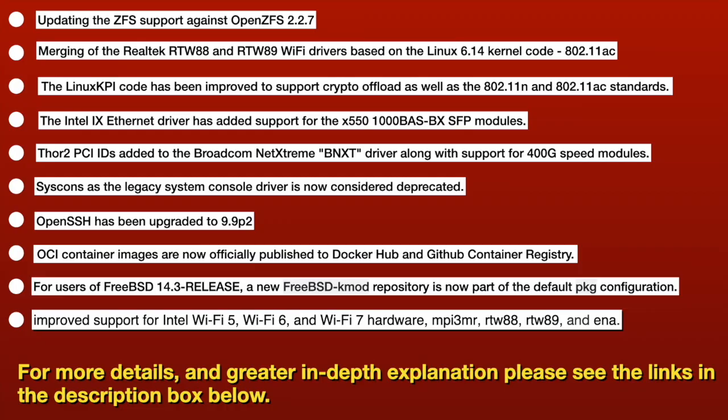For users of FreeBSD 14.3 release, a new kmod repository is now part of the default package configuration. I think we saw that earlier. And improved support for Intel Wi-Fi 5, Wi-Fi 6, and Wi-Fi 7. So, for a point release, there's quite a lot of big changes. I don't know. I mean, a lot of this is not going to impact me, because I tend to use Ethernet everywhere. But yes, if you're a Wi-Fi user, and FreeBSD hasn't always been there for the latest stuff, this big step, this is kind of like a step in the right direction before we get FreeBSD 15, which even more changes and improvements have been rolled in. So, 14.3 is like a stepping stone onto some big changes. Very nice.